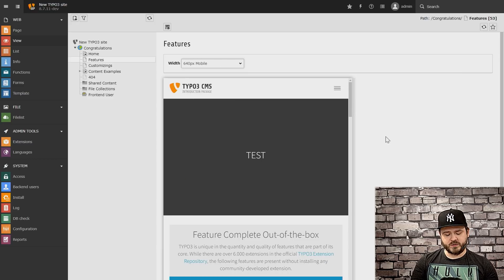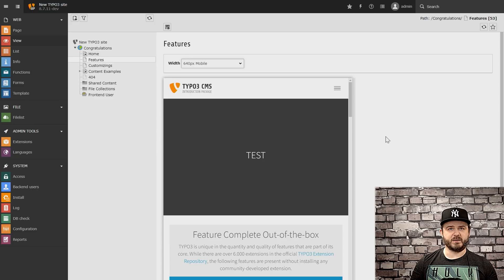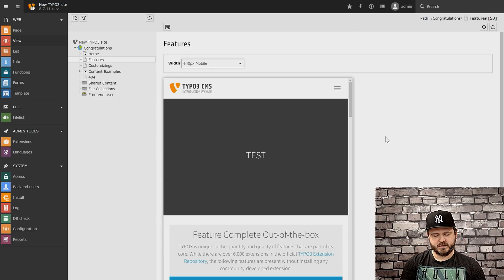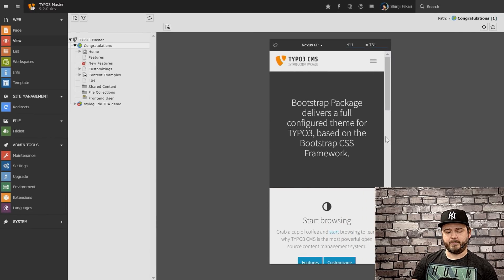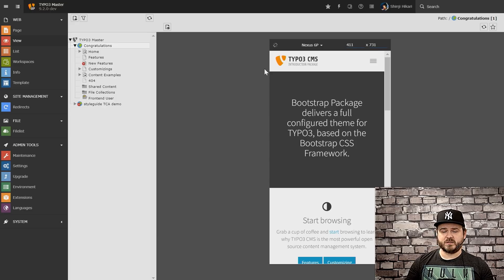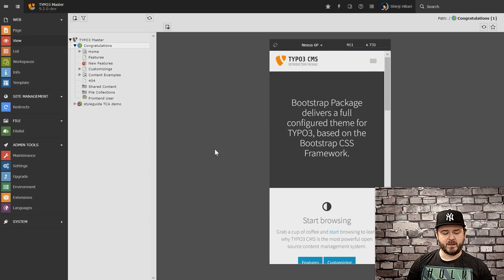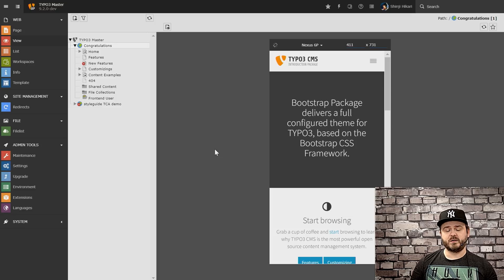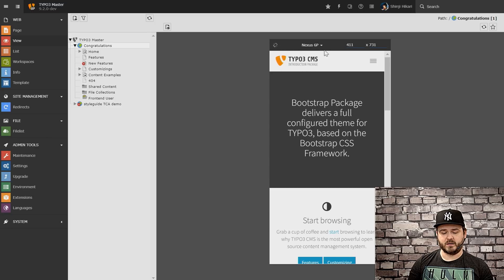With version 9 we tried to reimagine and have a look at how we can make the life of editors a bit easier and a bit more understandable in terms of what they're currently looking at. If we look at version 9 you will see the interface changed a bit. We now have device presets available that are currently named as default. We ship some devices that are quite useful or quite common, so the editor can easily select these. We're currently looking at the introduction package start page on a Nexus 6P.